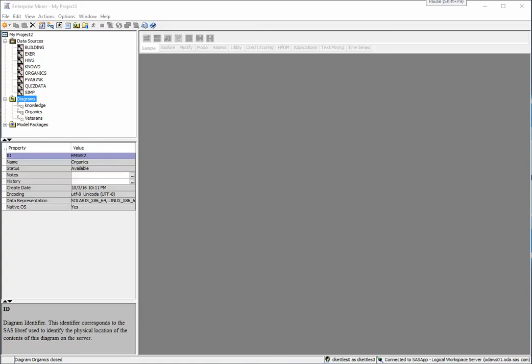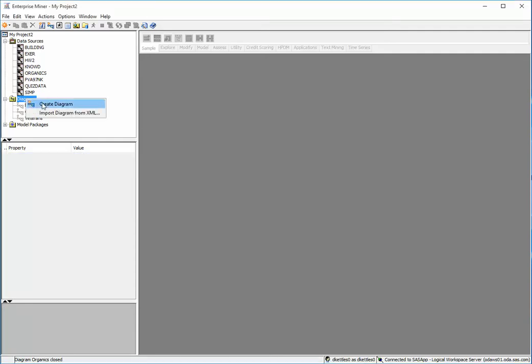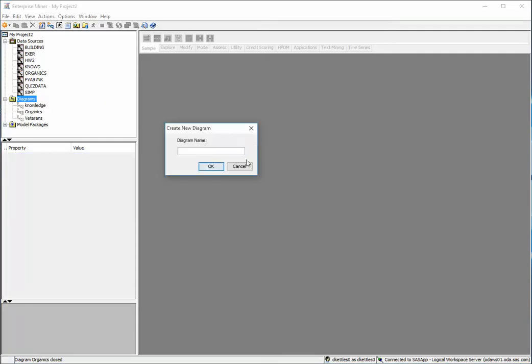I'd like to demonstrate the process of creating two different models in SAS Enterprise Miner. In this case, the models are going to have a binary outcome. So first I'm going to create a new diagram and I'm going to call this example analysis.